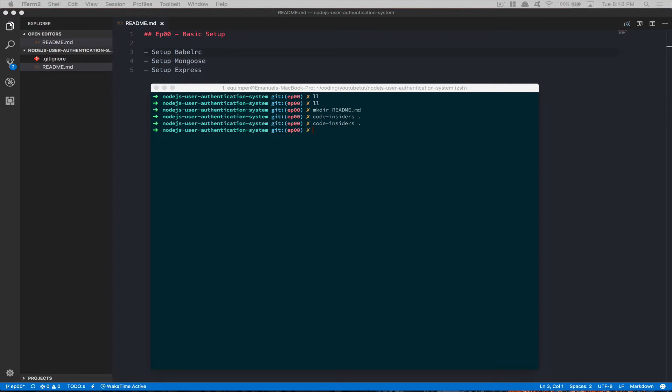Hello everyone! This is episode number zero. This one's gonna be the basic setup of the server side for the API we're gonna build for the user authentication system. In this part, nothing crazy — we're gonna set up everything about Babel to make use of the latest JavaScript ES6 and stuff like that, and we're also gonna set up Express and Mongoose, plus a bit about the folder structure.